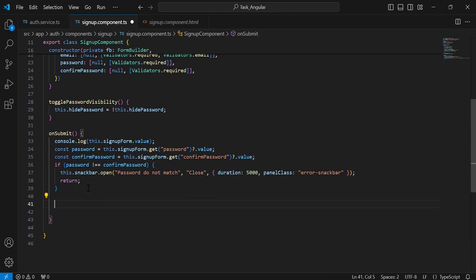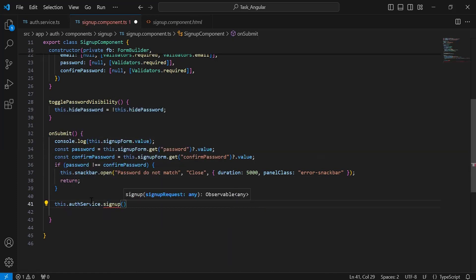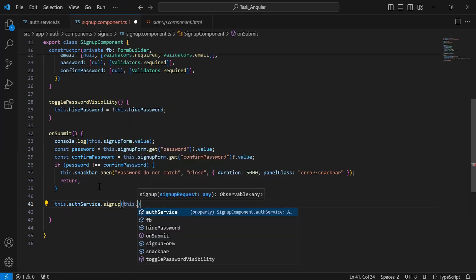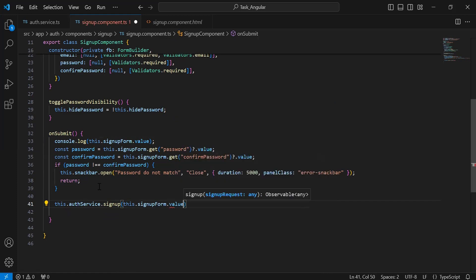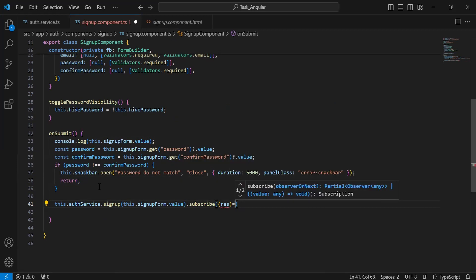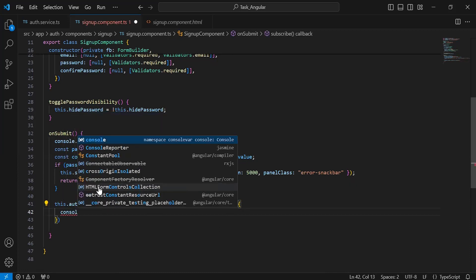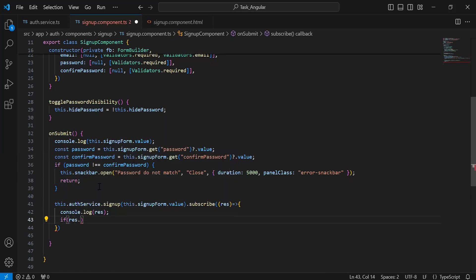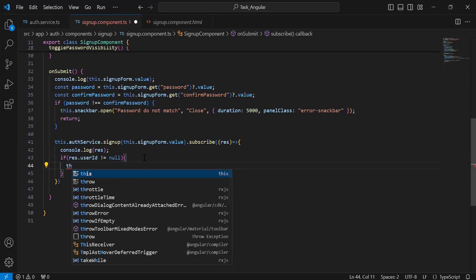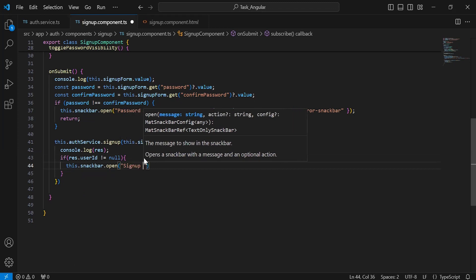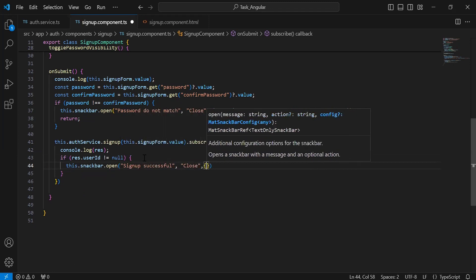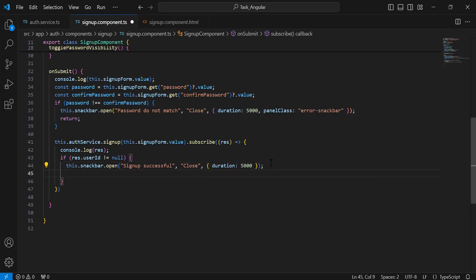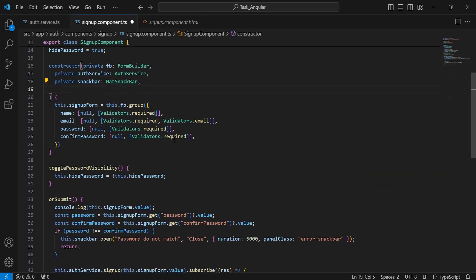If the password and confirm password matched, we need to call the method from the Auth service that is signup, passing the signup form values. Let me call the Auth service and the method signup, passing the form values by calling the reactive form's value property. Let's subscribe to this and save the response into the variable 'res'. I'm going to add a console.log to print the response, and then add the condition: if the response dot userId is not equal to null, show a success snack bar with the message 'Sign up successful', a Close button, and duration of five seconds. We also need to navigate the user to the login page, so let me inject the Router inside the constructor.